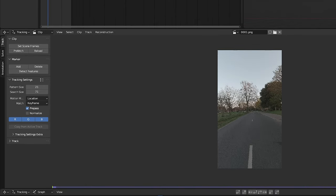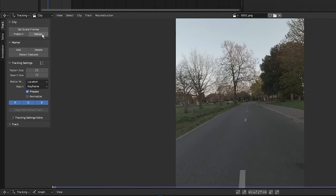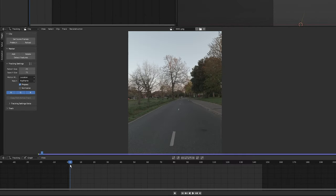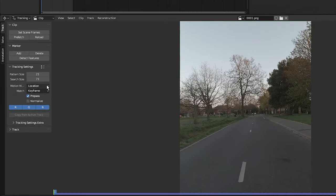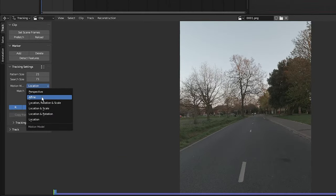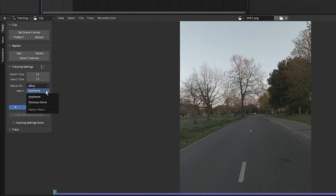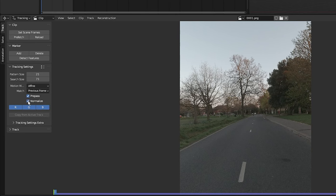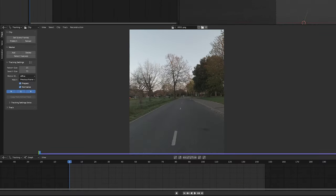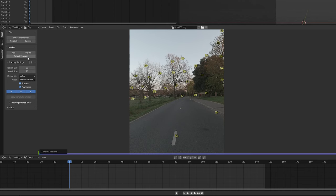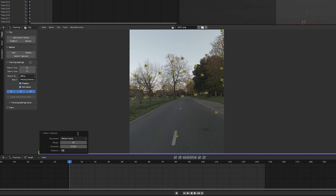I'm going to go to the first frame of my sequence and change the tracking settings. I'm going to set the motion model to Affine and the match to previous frame, and I'm going to select Normalize so that the track is not affected by any changes in light. Now I'm going to click on 'Detect Features', then on this twirl down button in the corner here, I'm going to change the distance to 80, the threshold to 0.330, and the margin to 32.